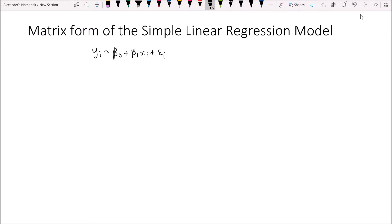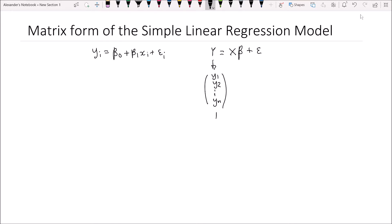The form we are interested in for the purpose of this video is the matrix form, where we have a vector of your dependent variables — your y's. y is equal to matrix X, which is your design matrix, multiplied by β, which contains all the slope coefficients, plus ε, the vector of the error terms. This y is simply a vector of y₁, y₂, to yₙ — all the responses or dependent variables. There are n of them, so it is an n by 1 vector.